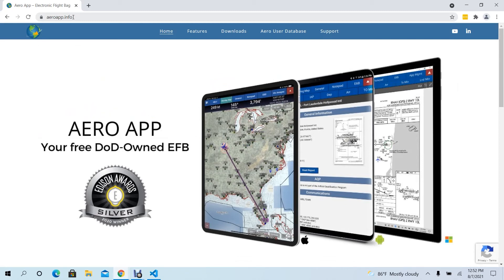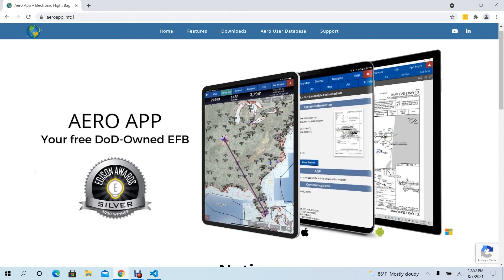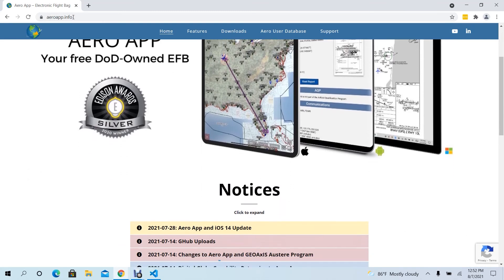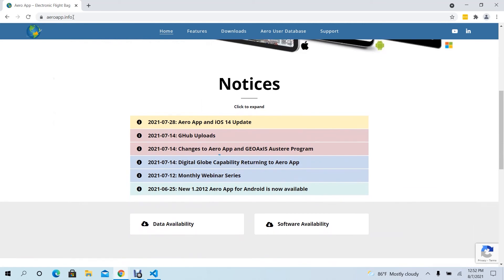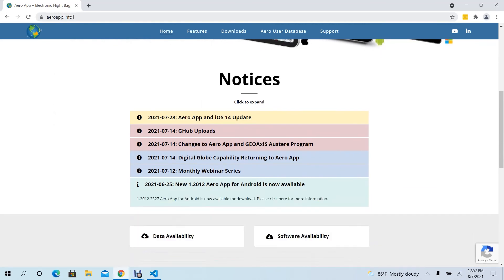This website is great for referencing notices, software updates, feature updates and descriptions, downloading data, software, user manuals, support, and many more.